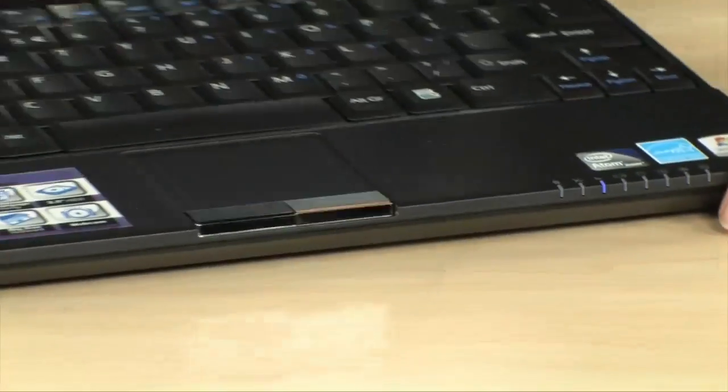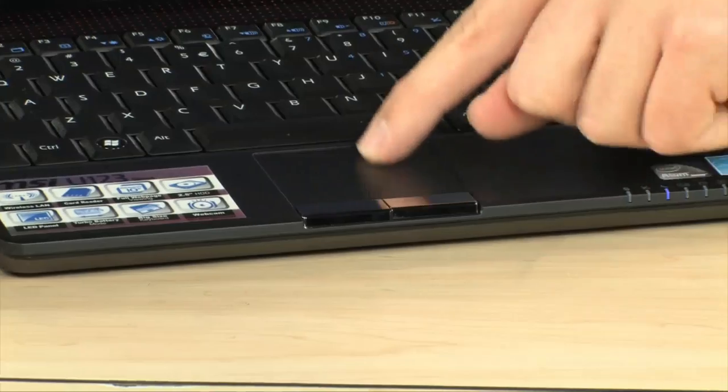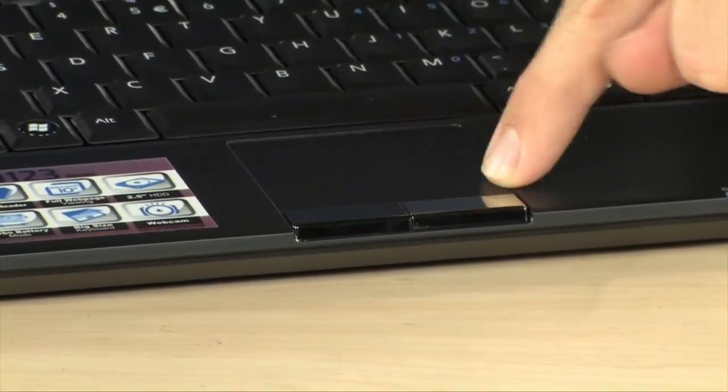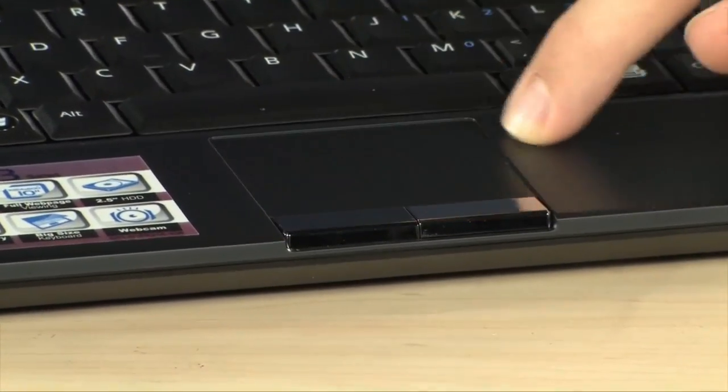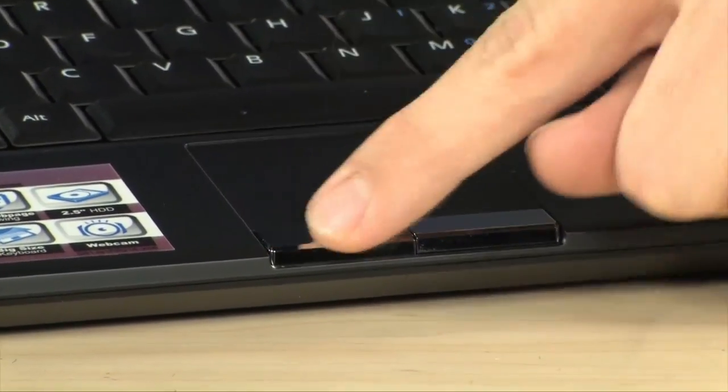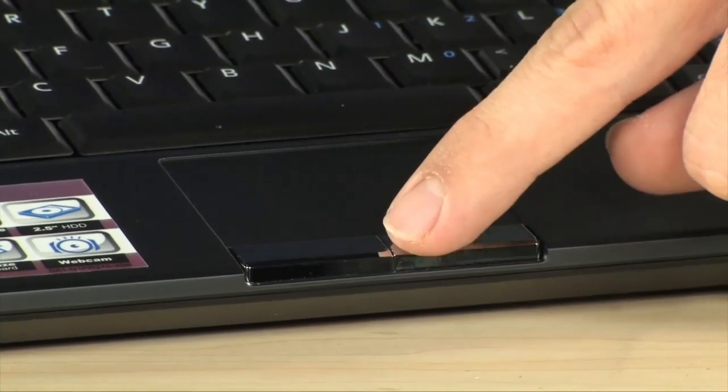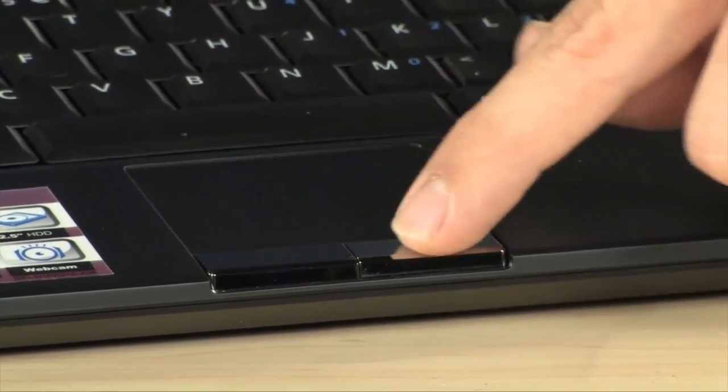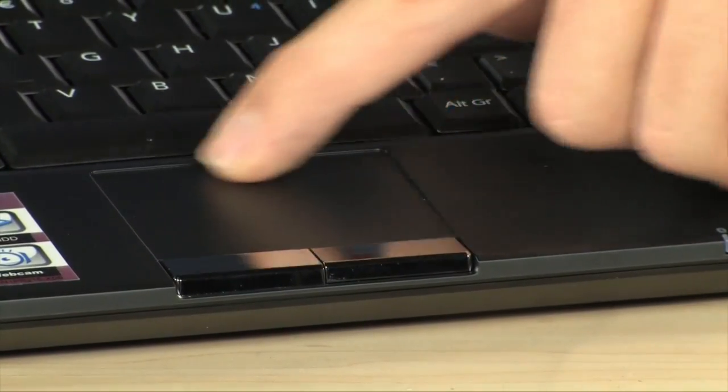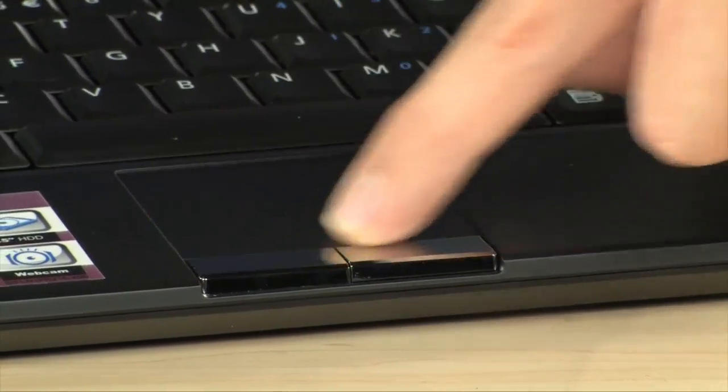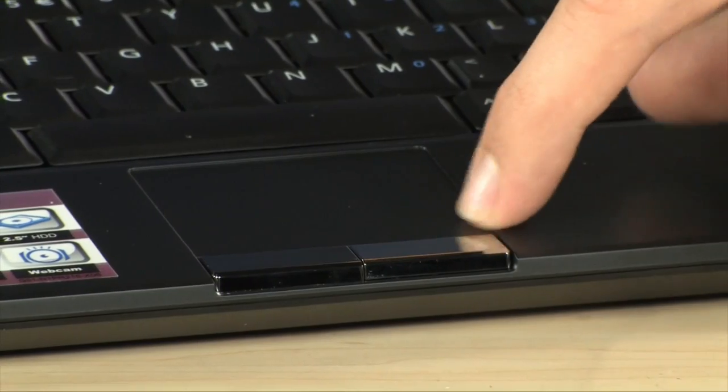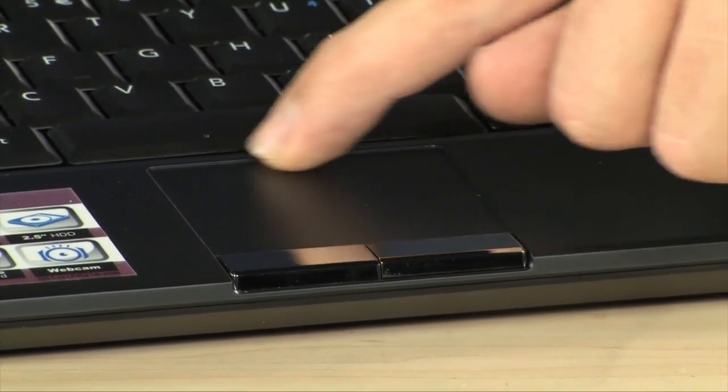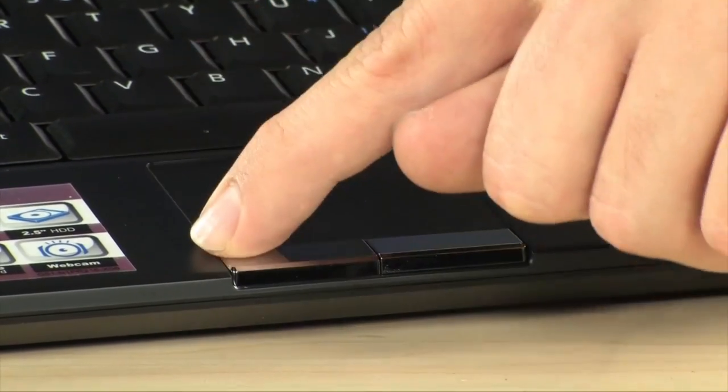Now moving on to this part, you've got a pretty small but pretty nice sized touch pad. Two buttons for right and left click. They're individual. That's kind of nice. Sometimes the single buttons get kind of annoying. Also what I really like about this netbook is it does have a nice little ledge, so that you know exactly where it ends.